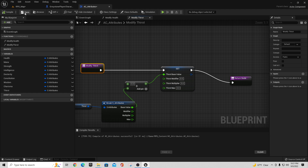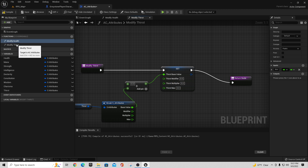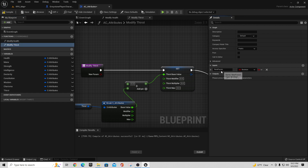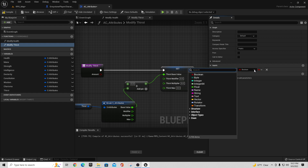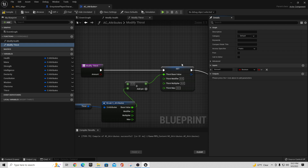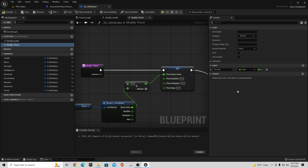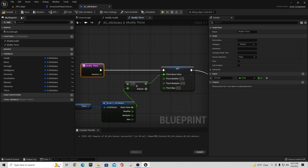Compile and save. The input on Modify Thirst is going to be the same as what we did on health — we'll have an 'amount' parameter, and that is going to be a float. Compile and save.